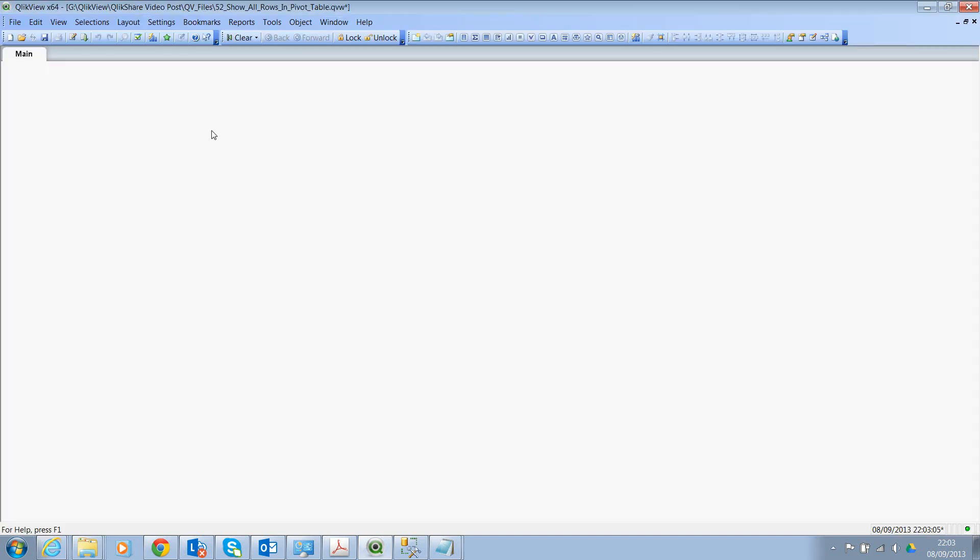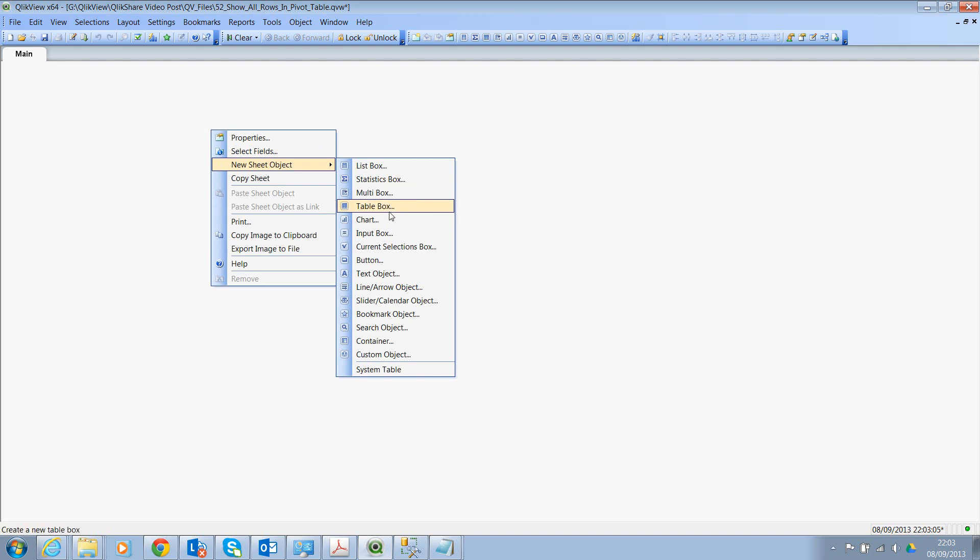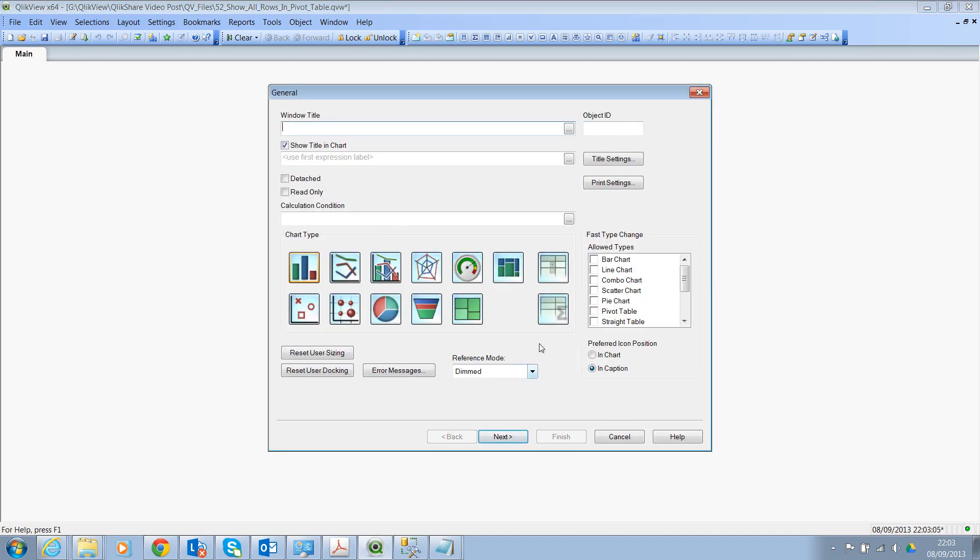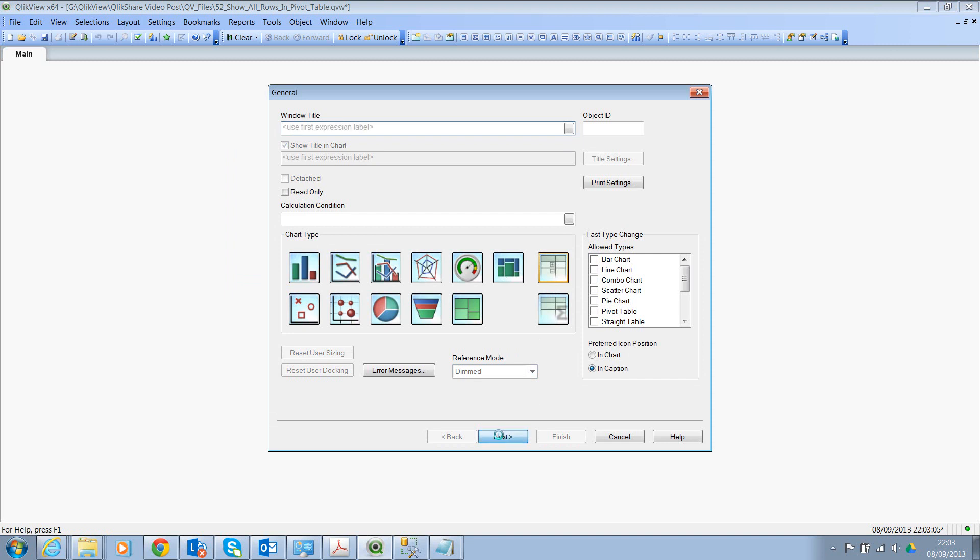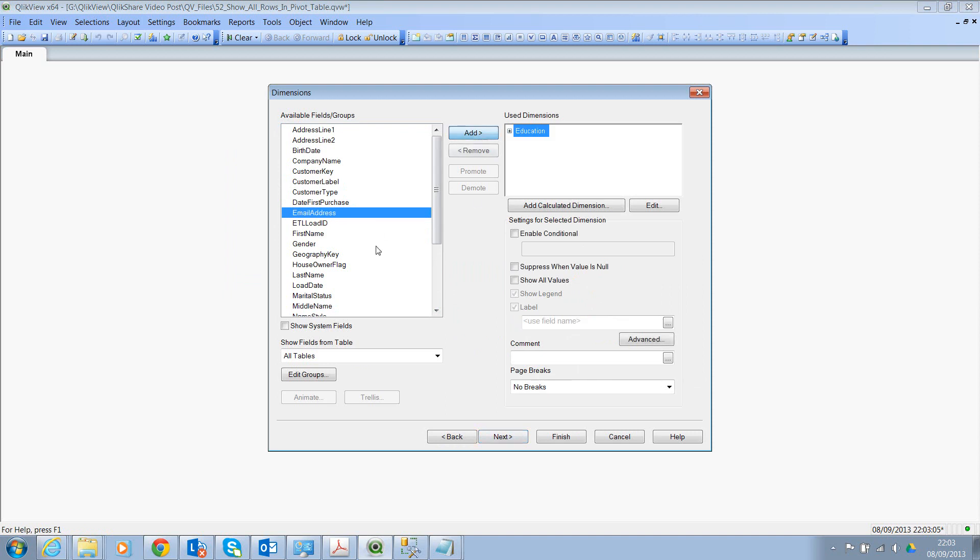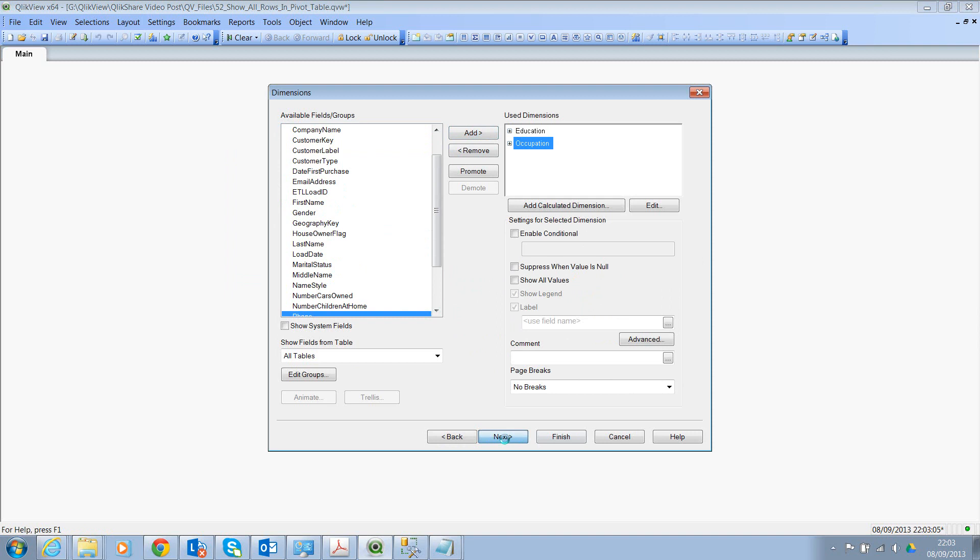Let's try and create a PivotTable first. Right click New Sheet Object and click on Chart. Then let's select PivotTable, click on Next. I'll select the dimension as Education and Occupation as my secondary dimension and click on Next.